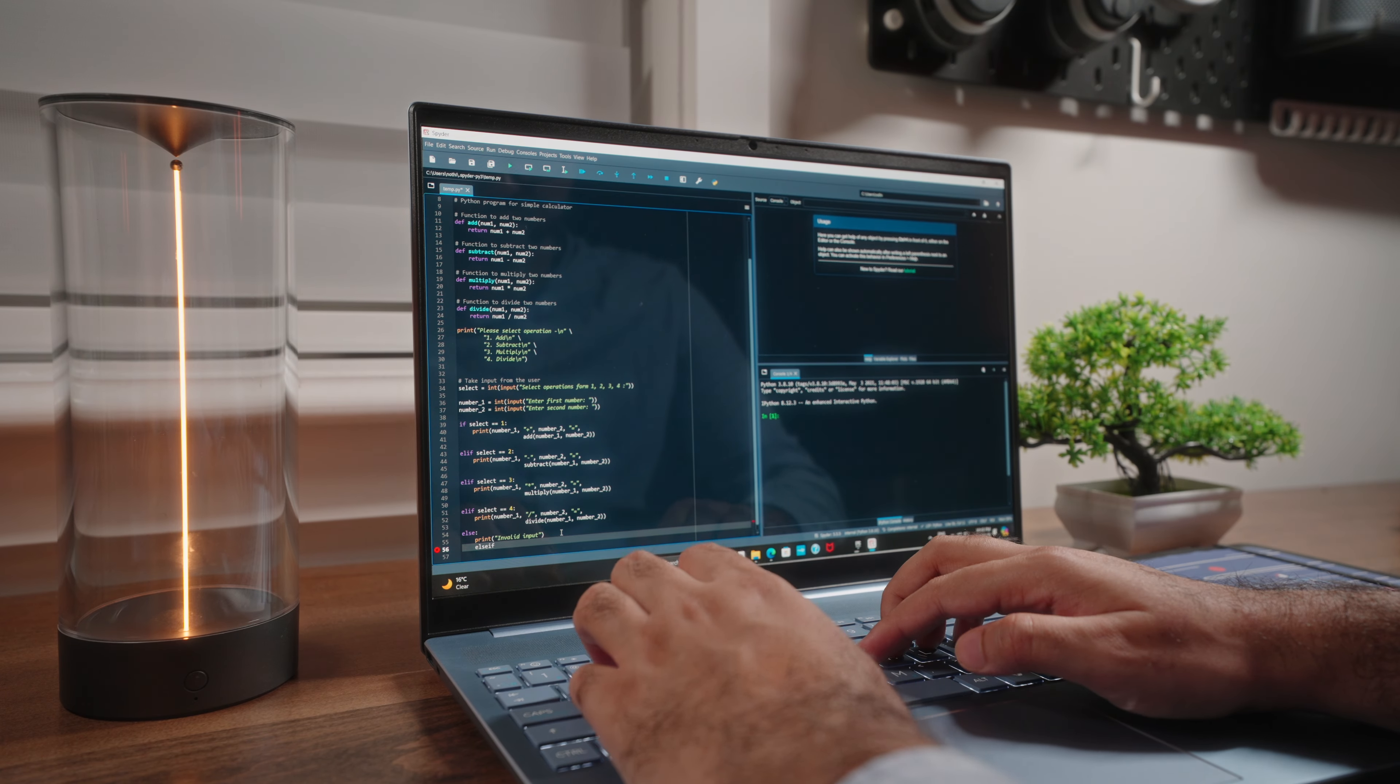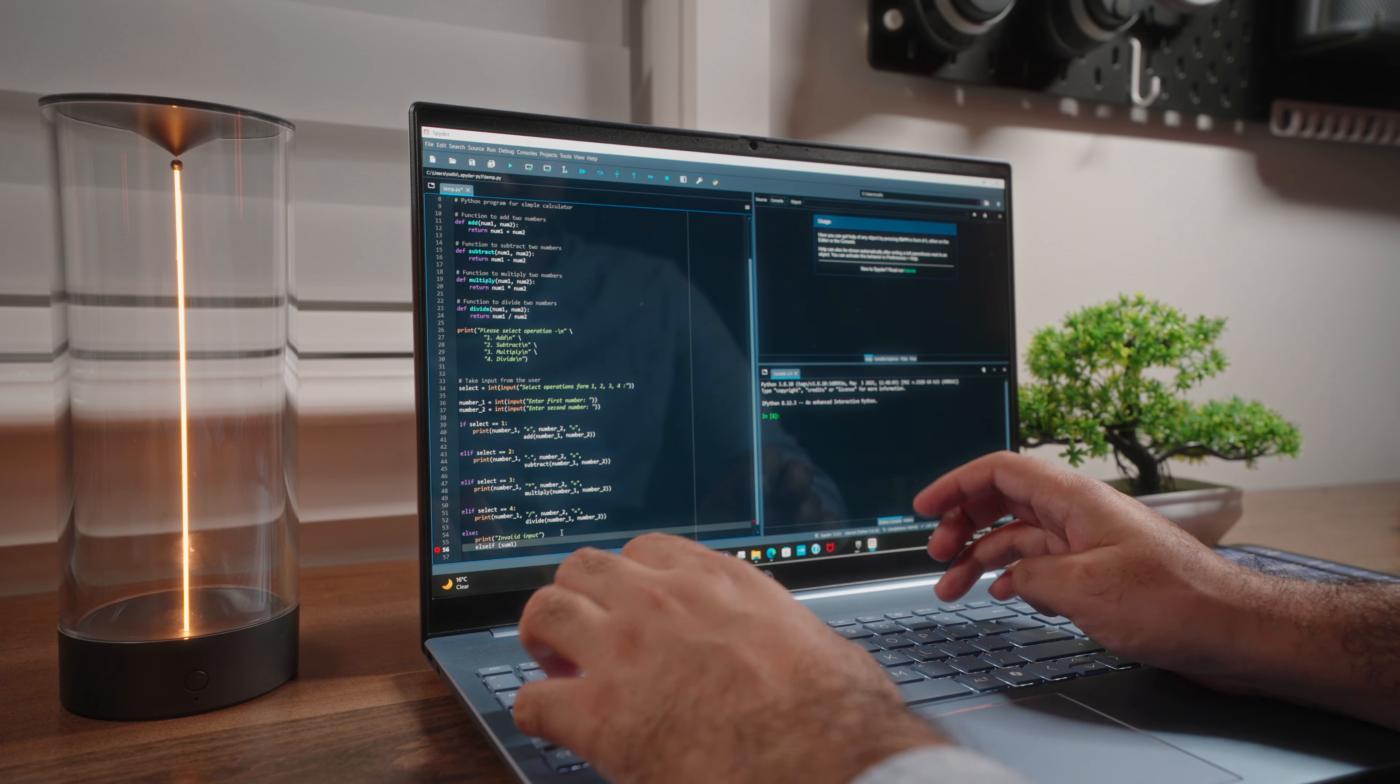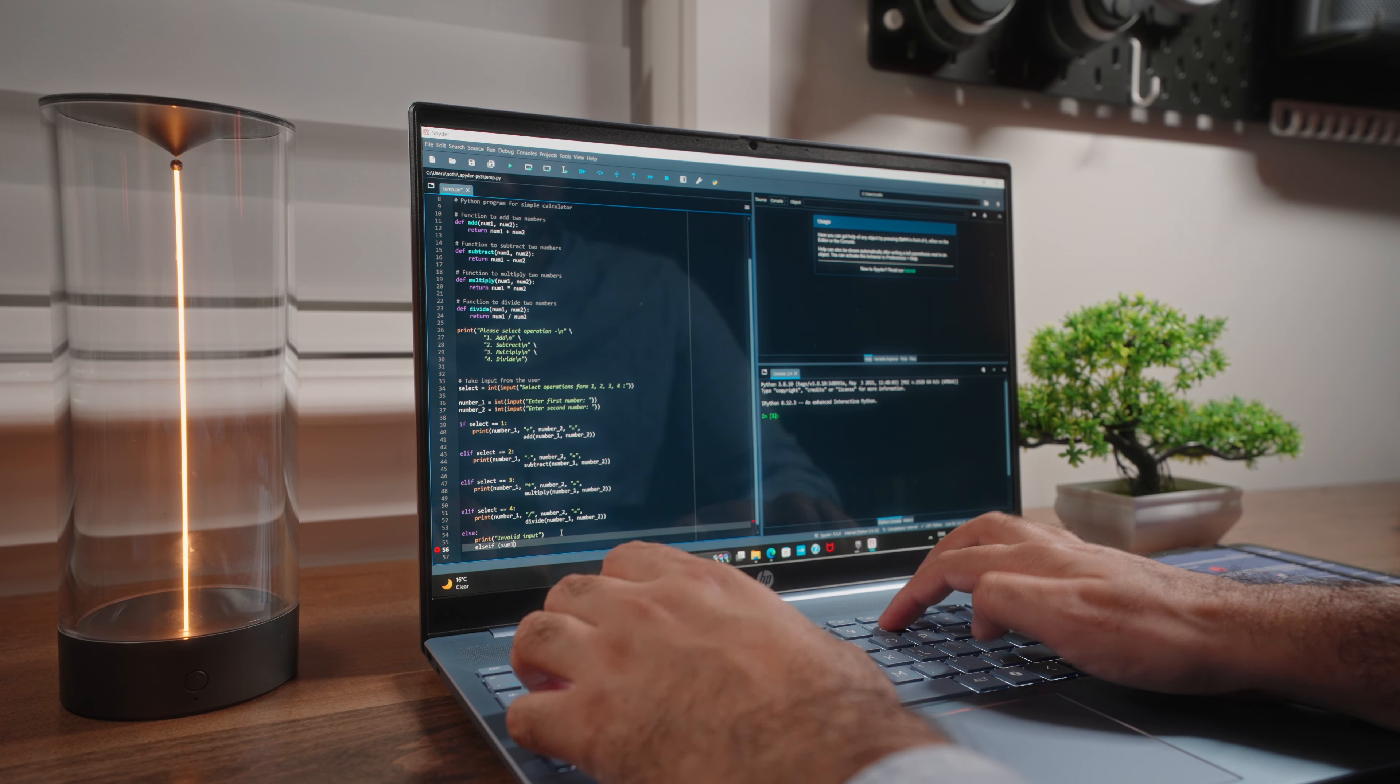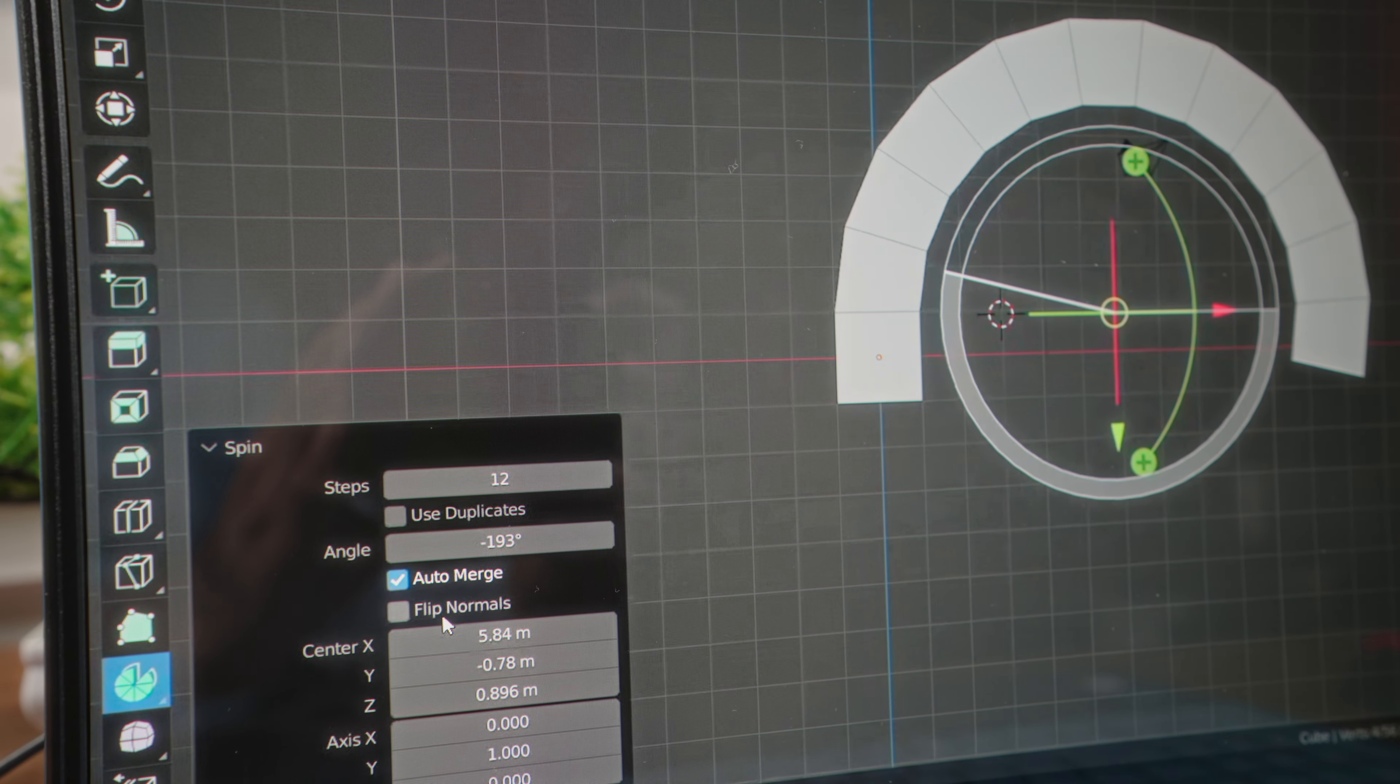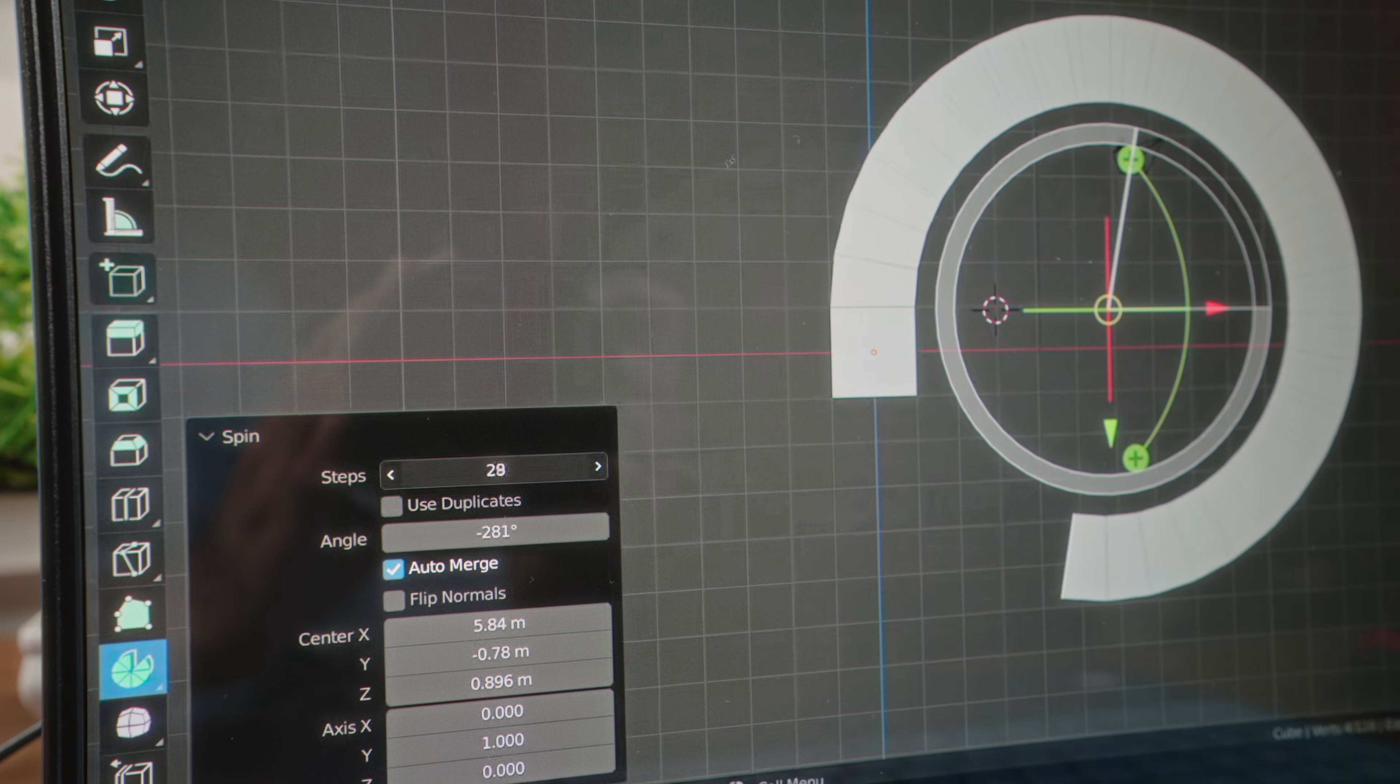More demanding activities like programming and code compilation, not an issue thanks to the ample amounts of system memory and decent horsepower from the processor. You can even get away with a little bit of 3D modeling, though without a discrete GPU, your performance will start dropping if things get too complex.